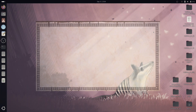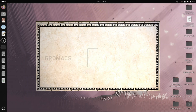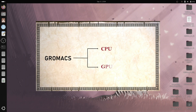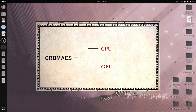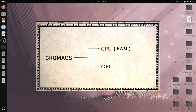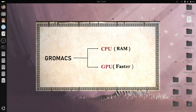GROMACS can be configured on two units: first the CPU and second the GPU. When primarily installed, GROMACS is by default set to work on CPU cores, meaning it accesses the random access memory, commonly known as RAM. As compared to CPU, GROMACS runs much faster on GPU.